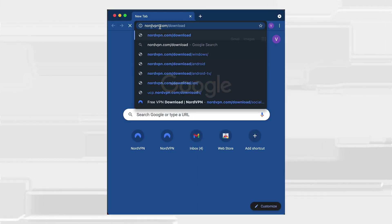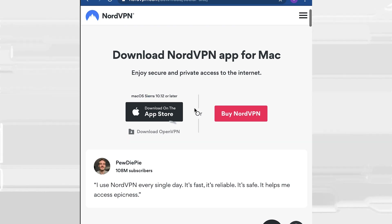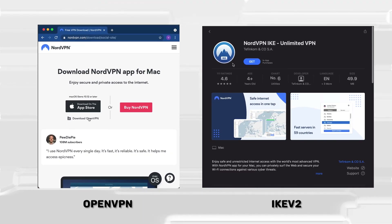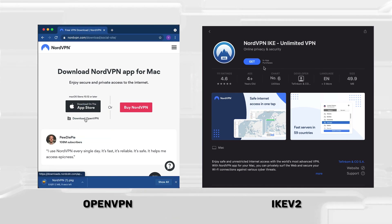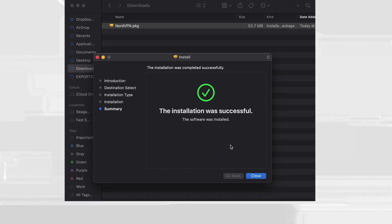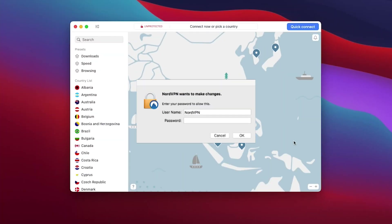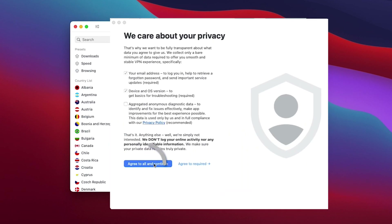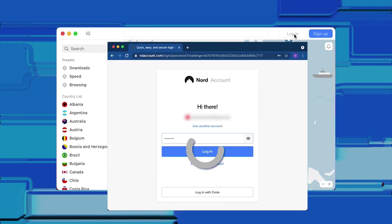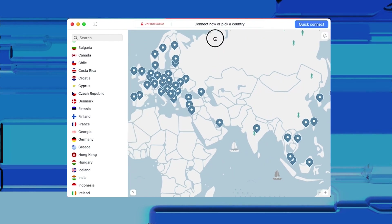NordVPN Mac setup is generally quick and straightforward. First, select the version you want to download. The IKEv2 app is in the App Store, and you can find the OpenVPN version on the NordVPN website. Download the setup files — if you did this via the App Store, hit the Install App button; otherwise, double-click the file in your Downloads folder. This opens an installation window that guides you through the setup. You can then open the app via Launchpad. You may be asked for permission to install a Helper tool, which is sometimes required for setting up secure VPN tunnels. Enter your Mac password, hit OK, and accept the privacy notice. Now you can log in using your signup details. There's a Quick Connect button on the home screen, and you can find other servers in the window on the left or use the map feature to find a location.